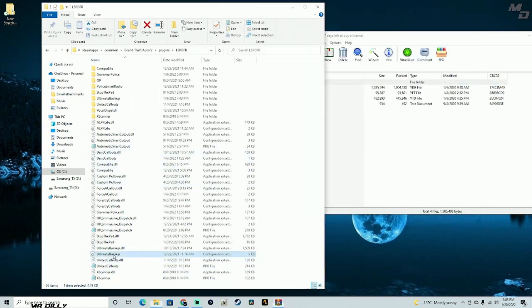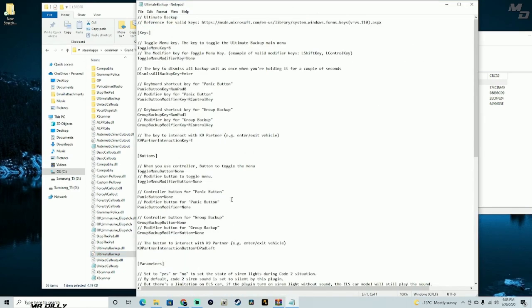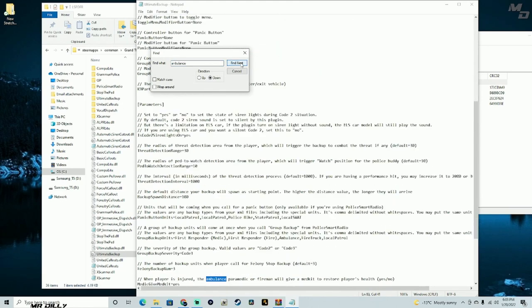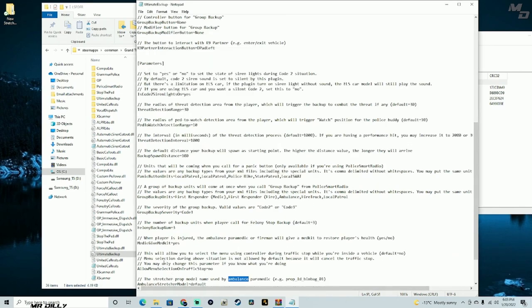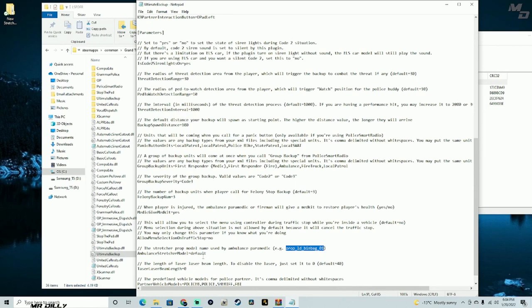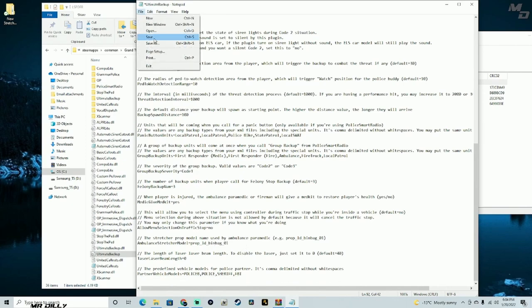Now do the same in the Ultimate Backup config. If you only use StopThePad to call ambulances you're done, but if you also use Ultimate Backup, you'll need to make the same change there. Open the Ultimate Backup config, Ctrl+F for 'ambulance,' find the stretcher prop model name line, erase 'default,' paste in the prop name, and save.